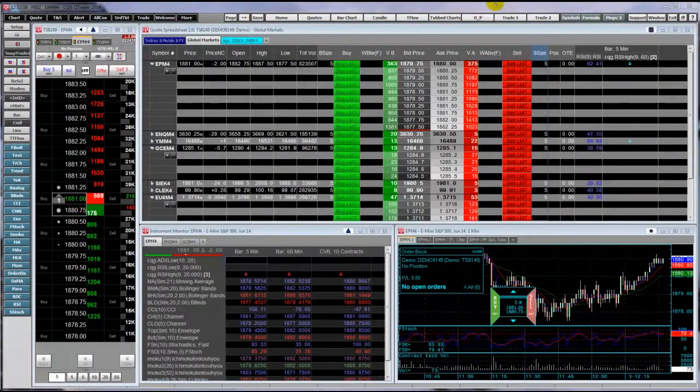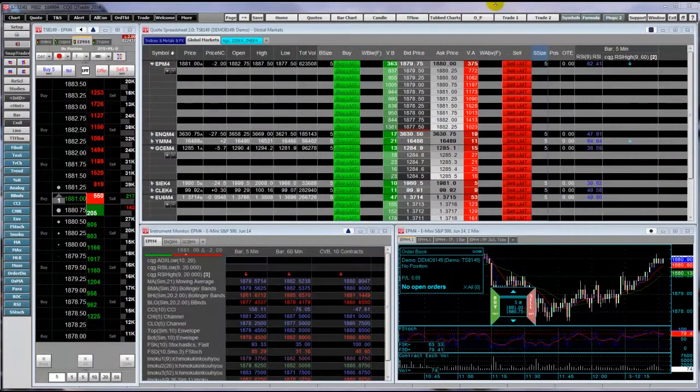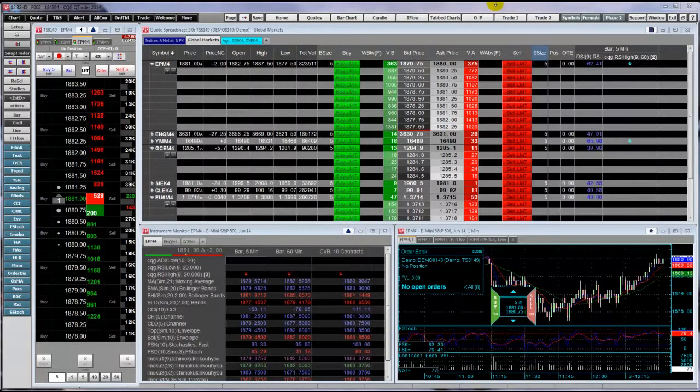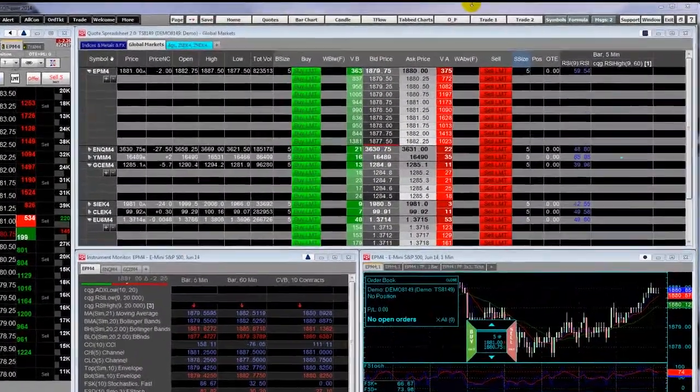Welcome. This video is an overview of CQG's QTrader quote displays that also include trade routing functionality.